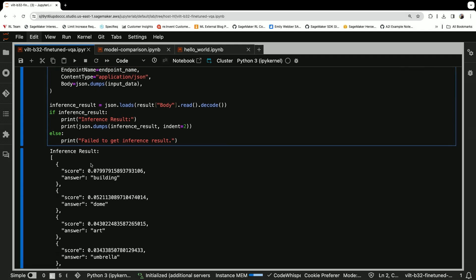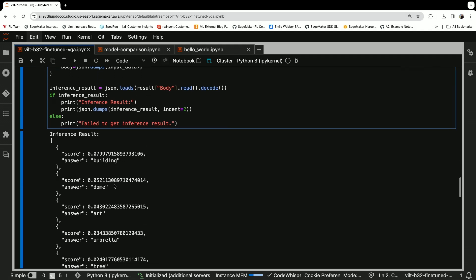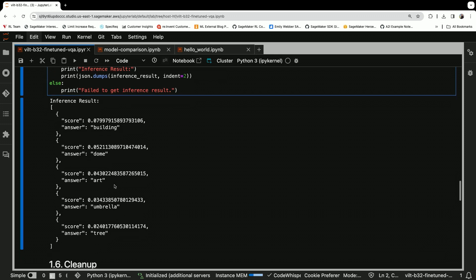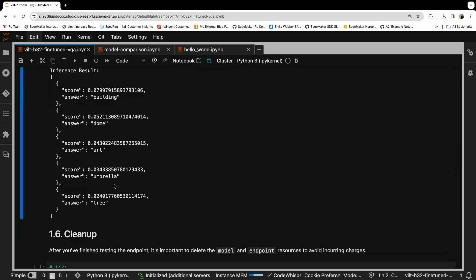And lo and behold, it identified a building, a dome, art, umbrella, and a tree.